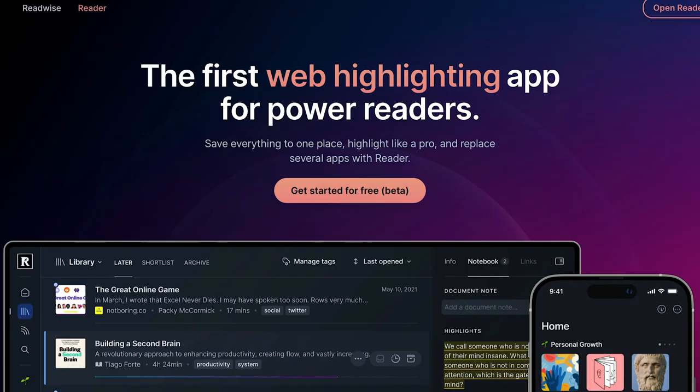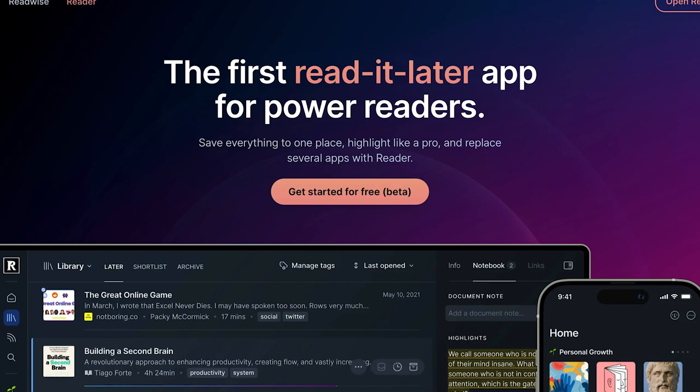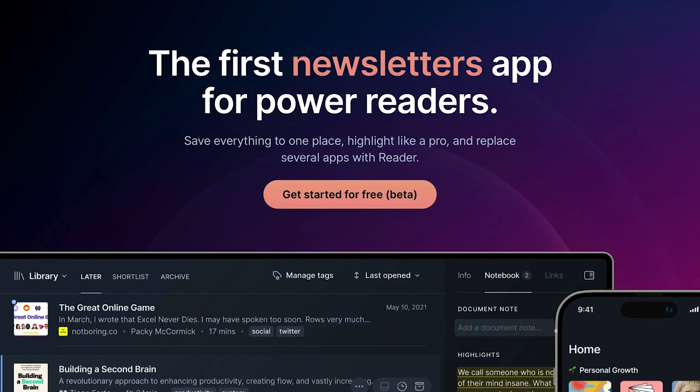But when I discovered that the creators of ReadWise had actually developed their own Read It Later solution, I figured that since I was already paying for ReadWise, I might as well migrate all of my content over to ReadWise Reader. And I'm happy to say that I do not regret that decision.